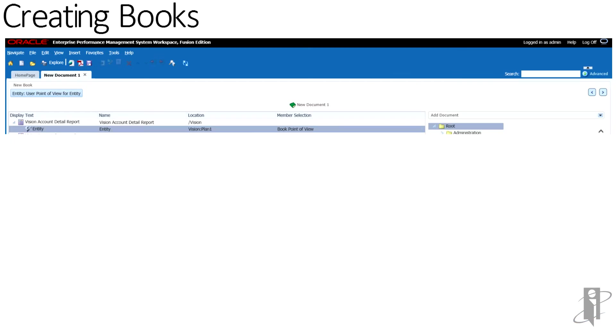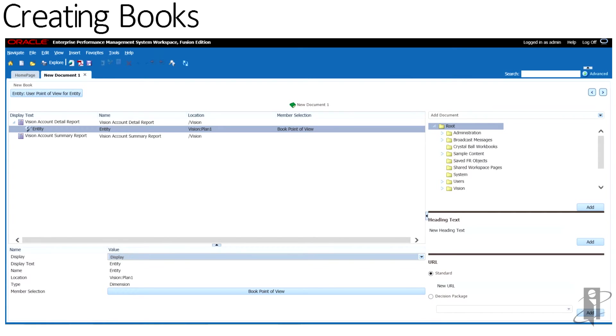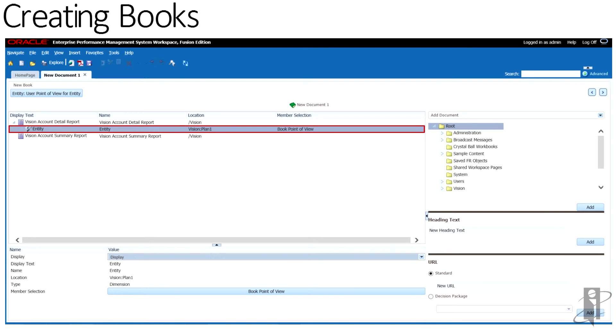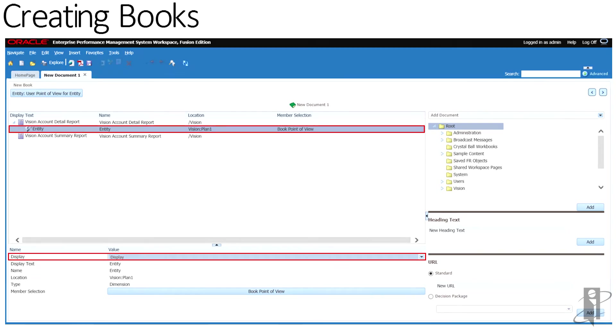The book editor will open. Add or change member selections for the book point of view. To display dimensions in the table of contents, in the book editor, select the dimension name, and then in the bottom panel, select Display.